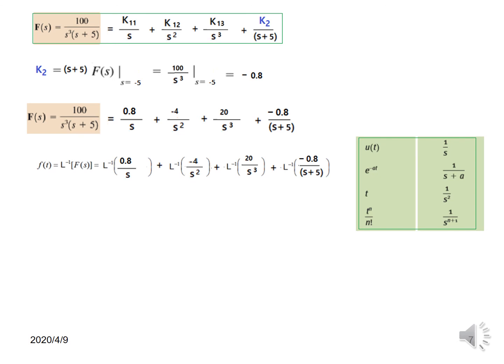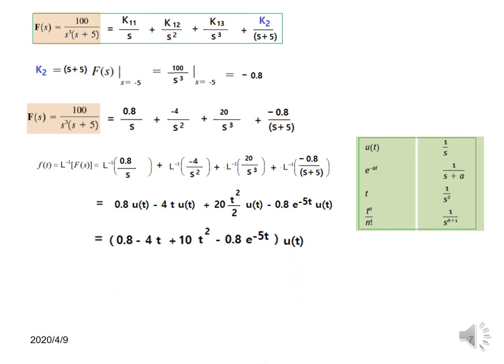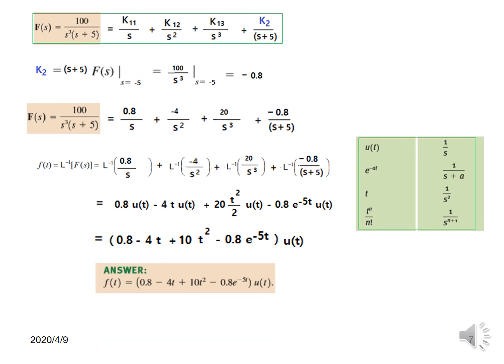From the table: 1/s is u(t), 1/s² is t·u(t), and for 1/s³ we use the formula with n=2 (since the power is 3 = 2+1), giving t²/2!. So the 20·(1/s³) term becomes 20·(t²/2)·u(t) = 10t²·u(t). The (s+5) term gives e^(−5t). Taking u(t) common gives the final answer, which matches the book. I hope this gives you an understanding of how to solve this type of problem.